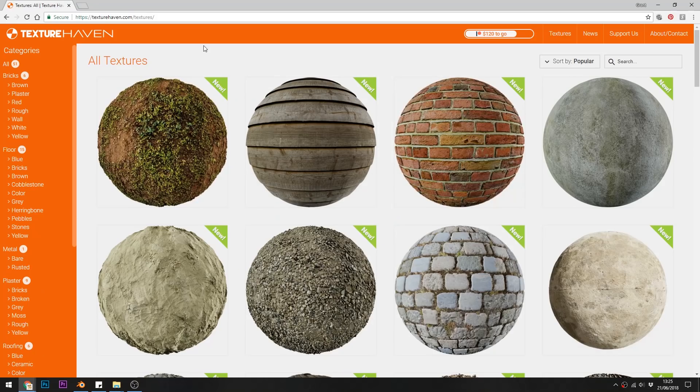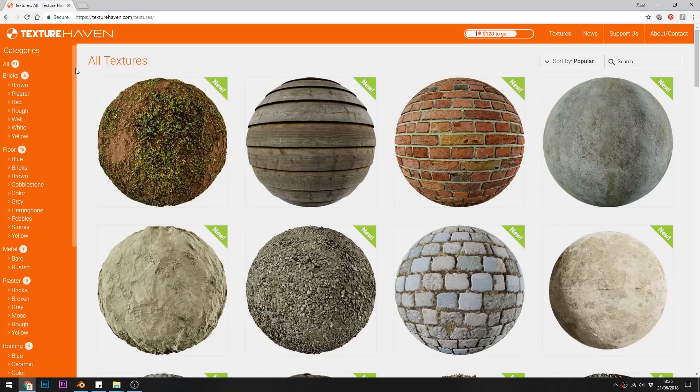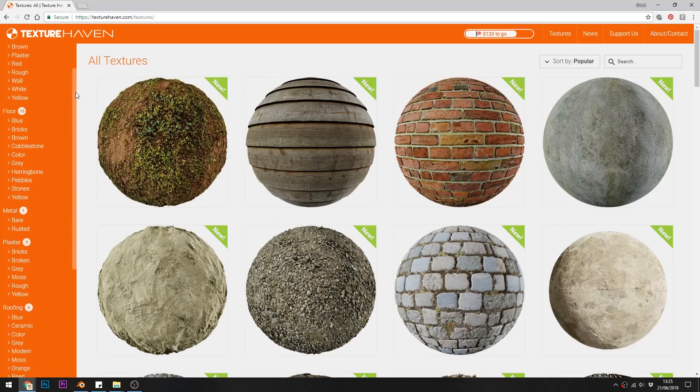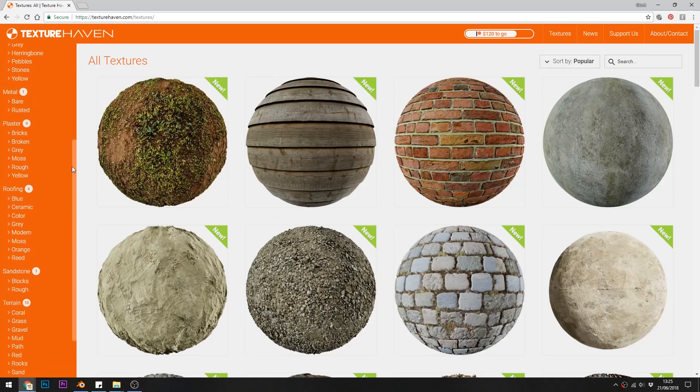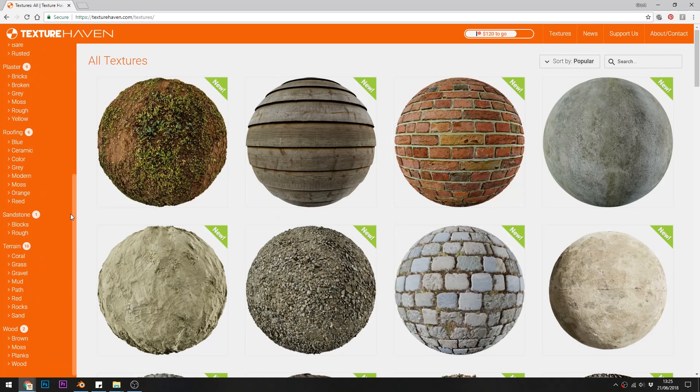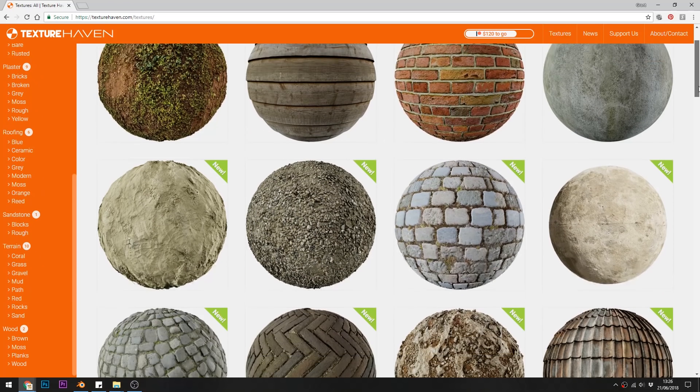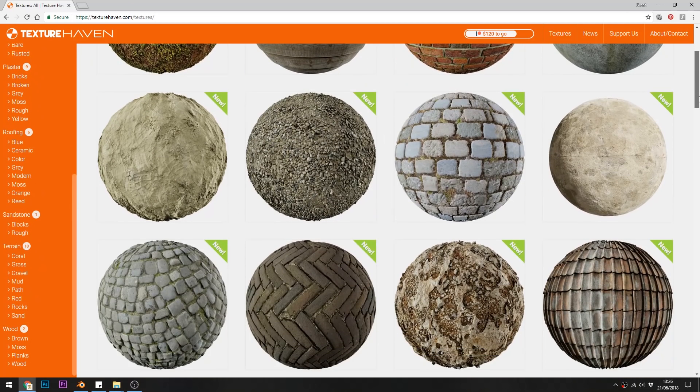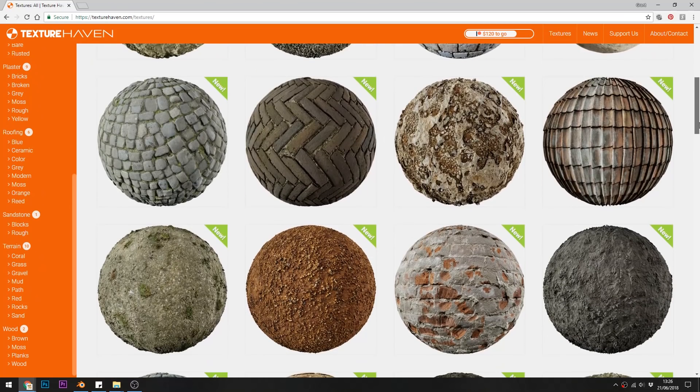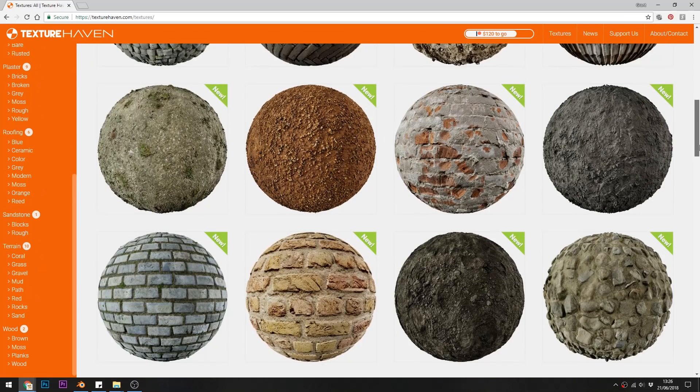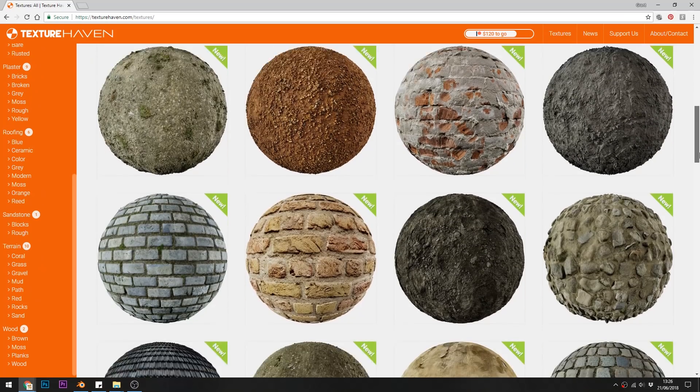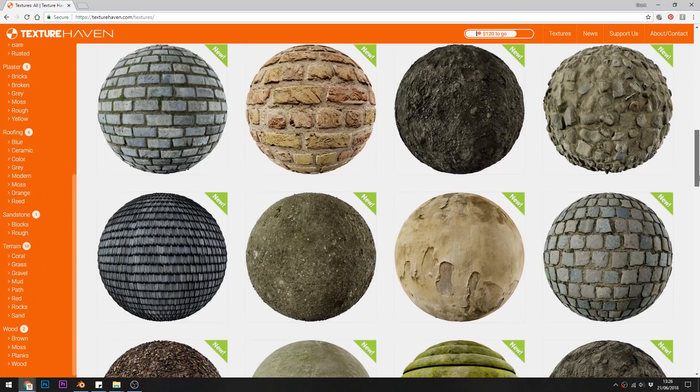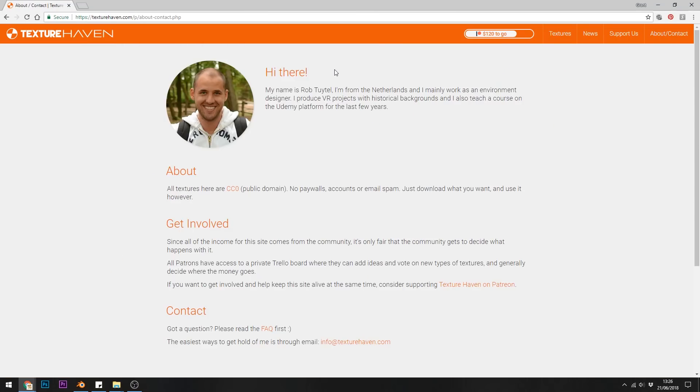So the first site is Texture Haven. Literally as I was writing this video a message popped up from Blendation that Texture Haven had just released its PBRs. So here we go they look excellent and they've got full ambient occlusion, bump, diffuse, displacement, normal, roughness and specular. And they're all free and they're all copyright free. So thanks to Rob for sharing this with us. Do go and support him with Patreon.